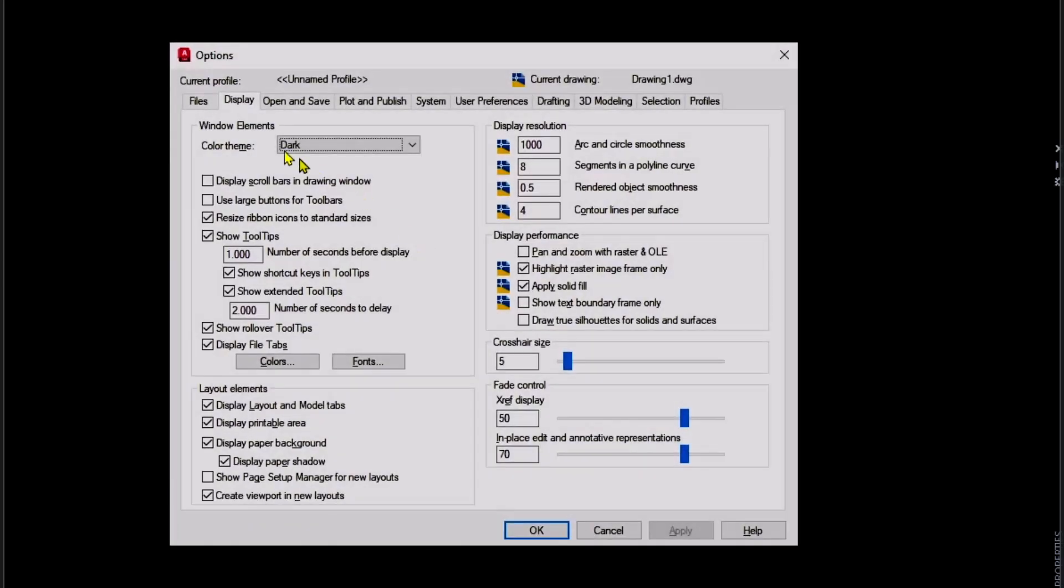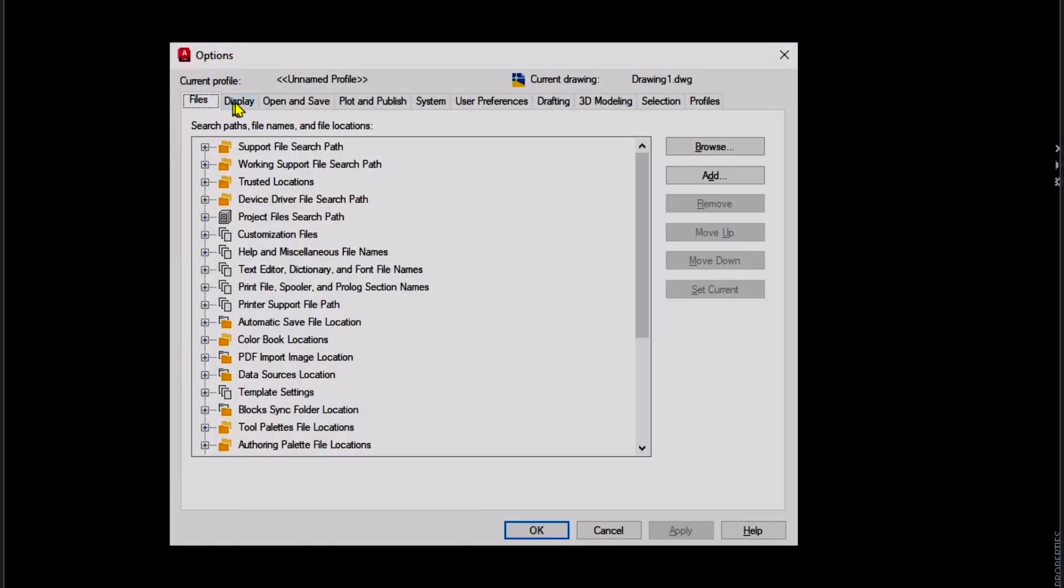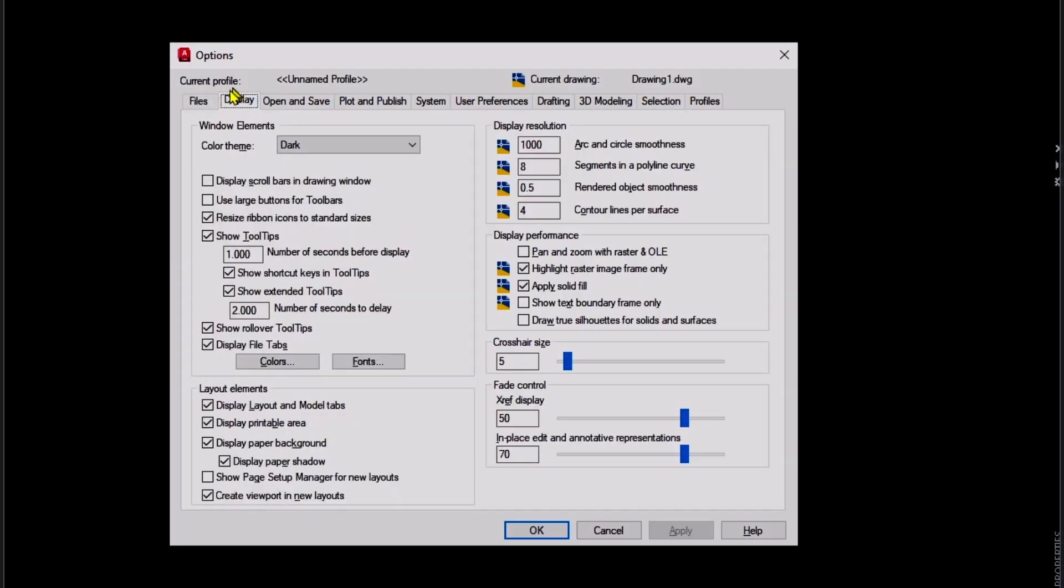This will show the Options dialog box, and you can go into the Display tab, click on the Colors button.